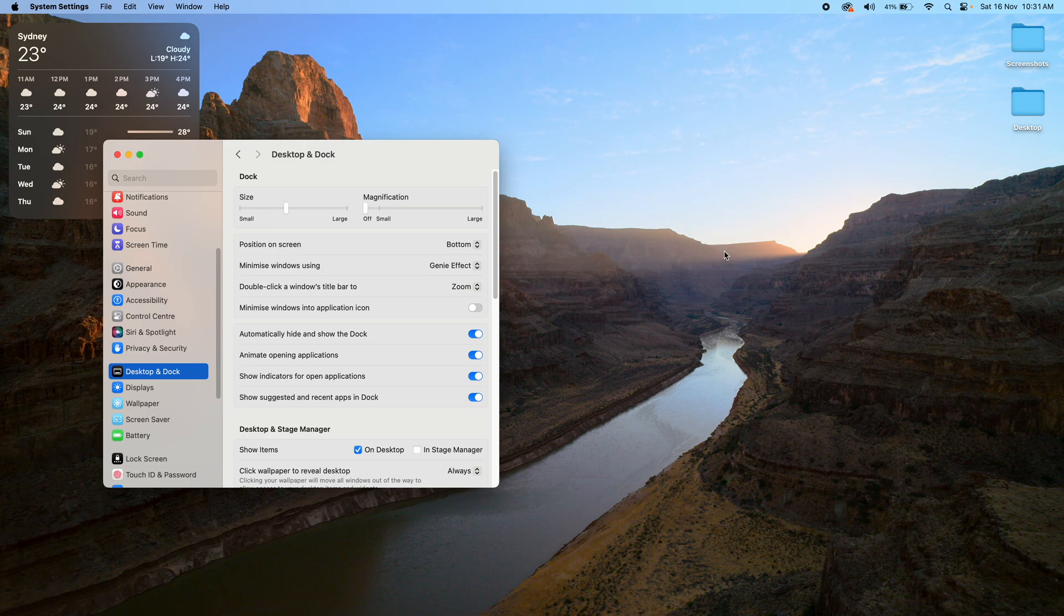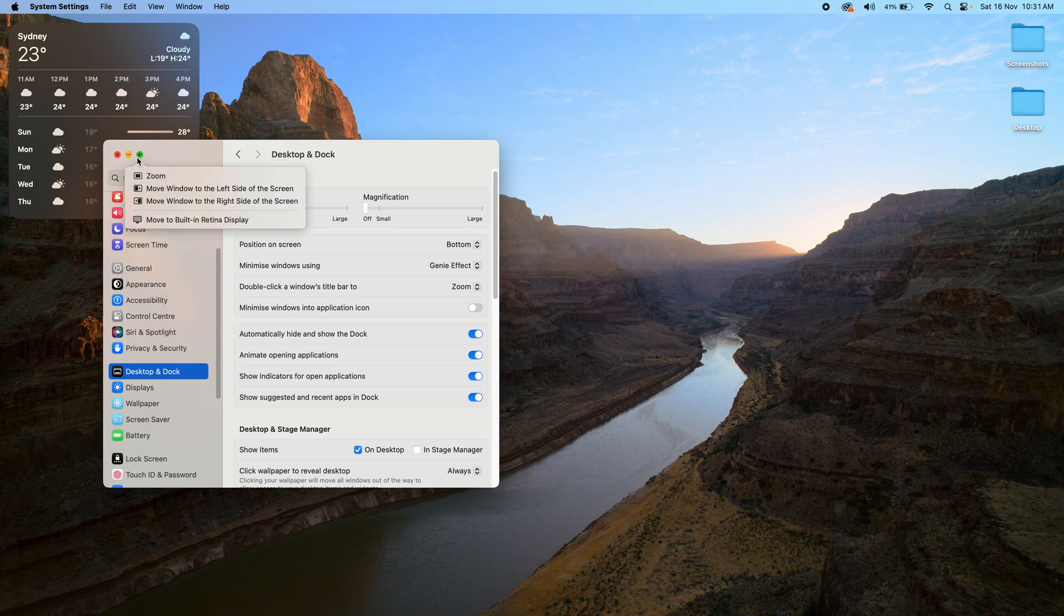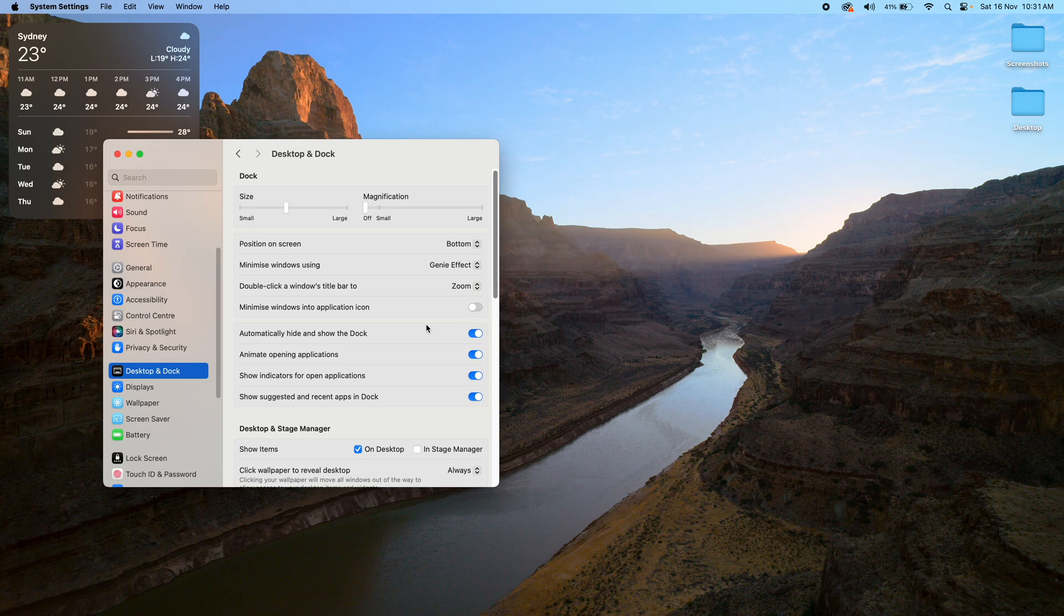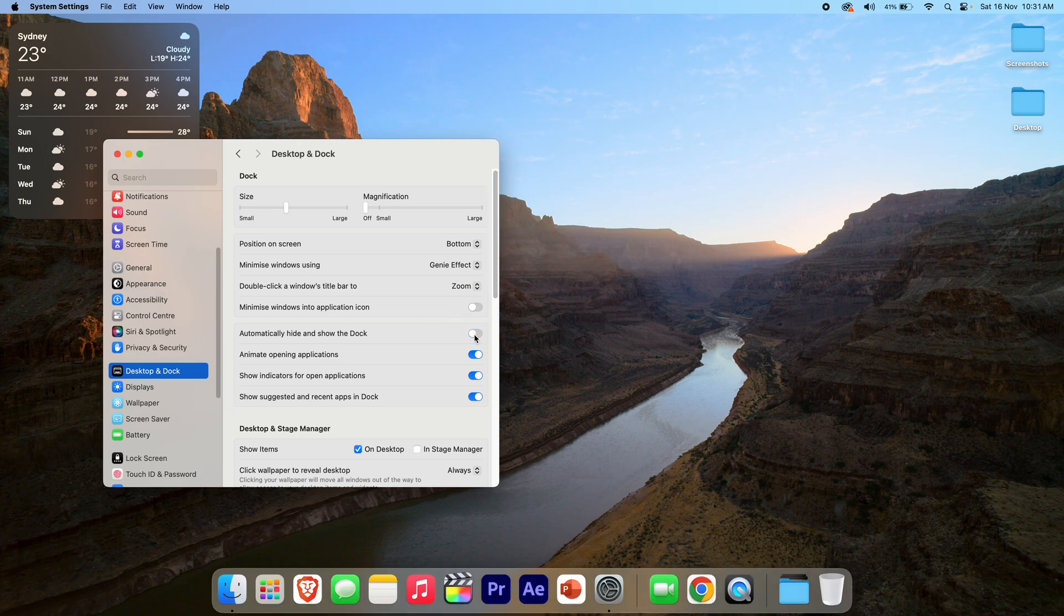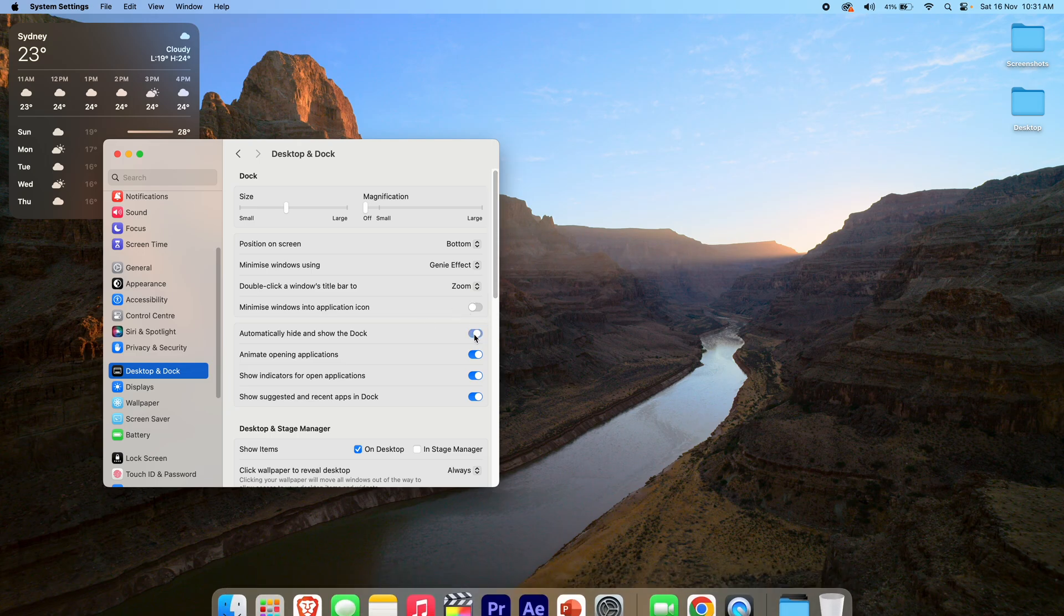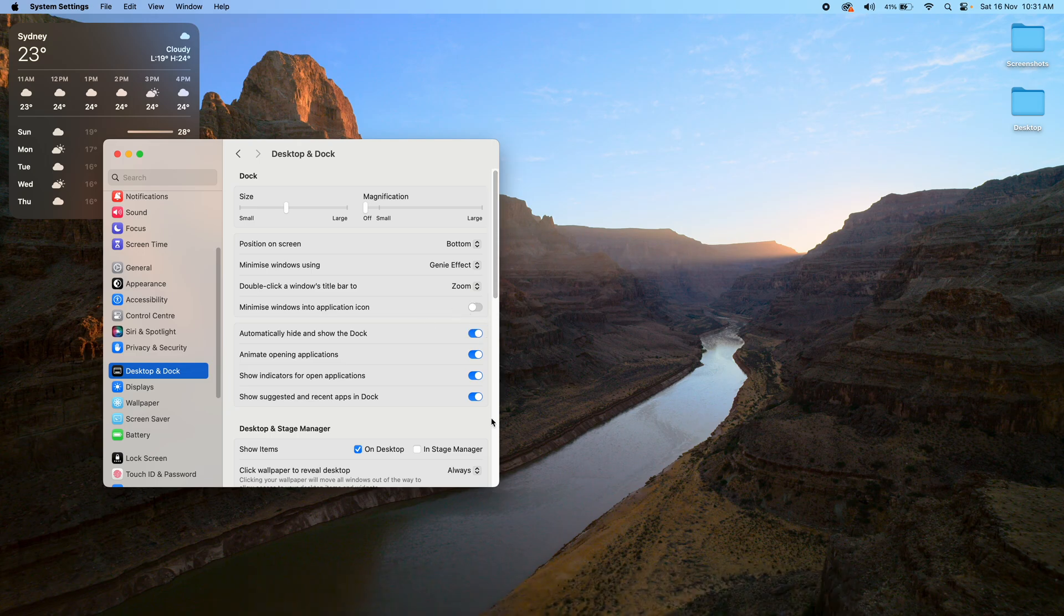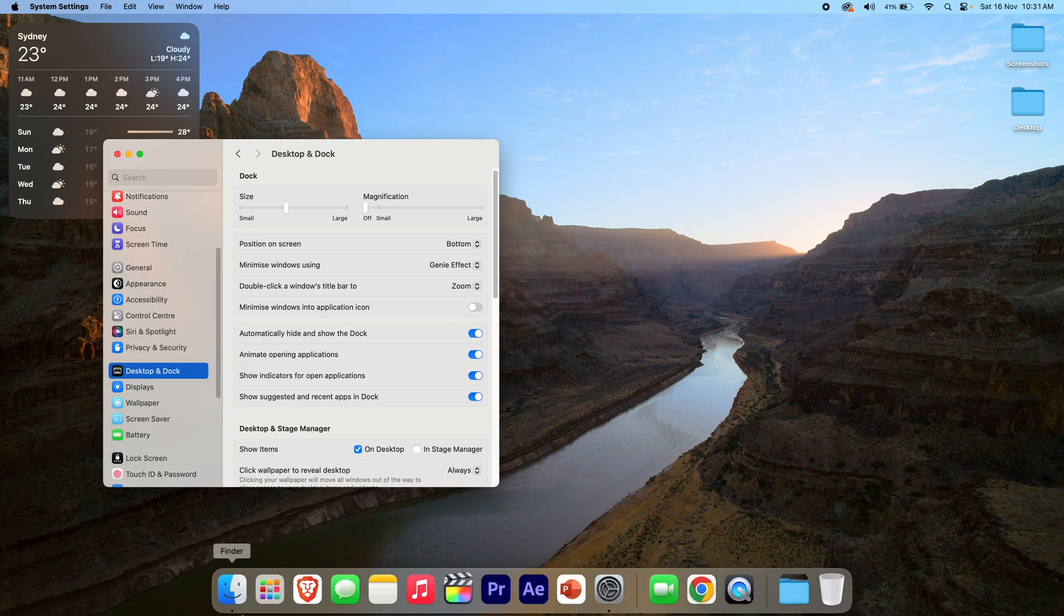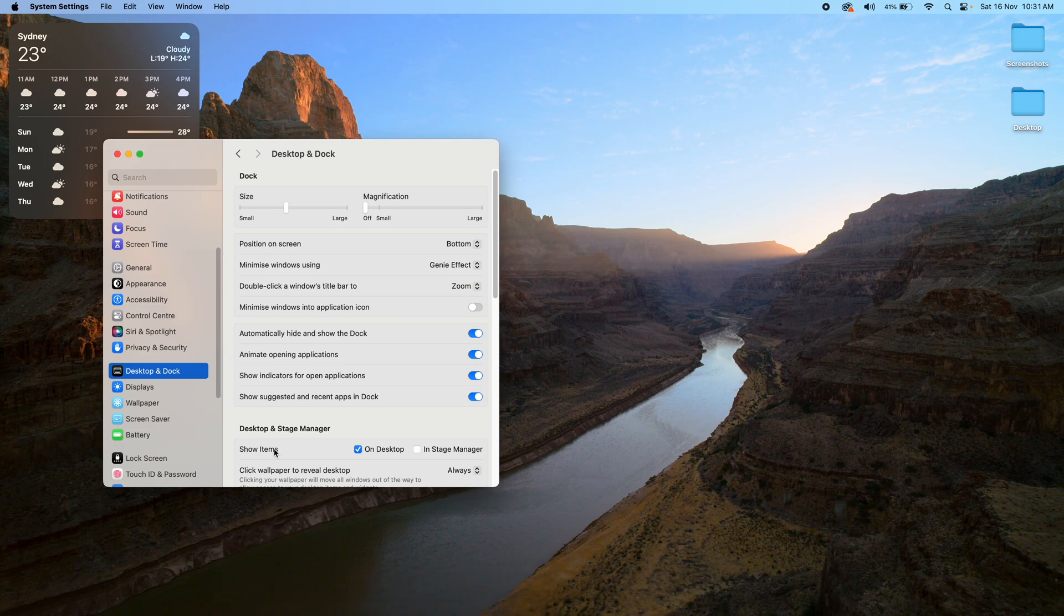So this is great because it just gives you a little bit more screen real estate without having to go into full screen mode all the time. So that's a simple option there—it's just an on or off switch. Once again, if it's on, you just bring your mouse down and it comes up for you.